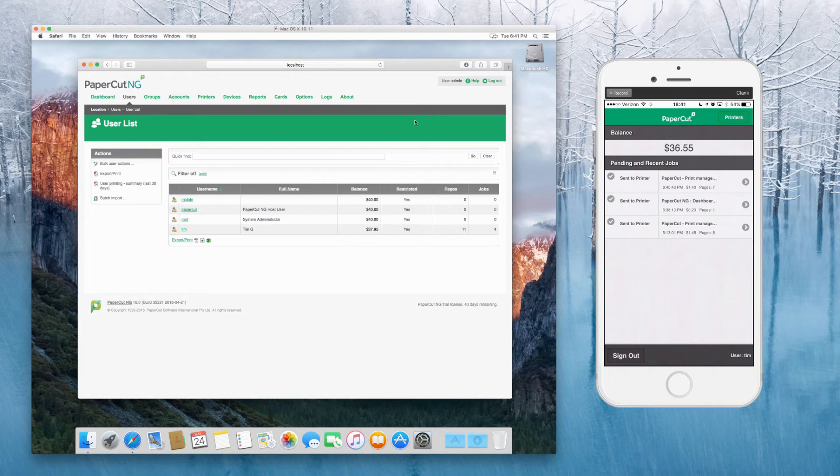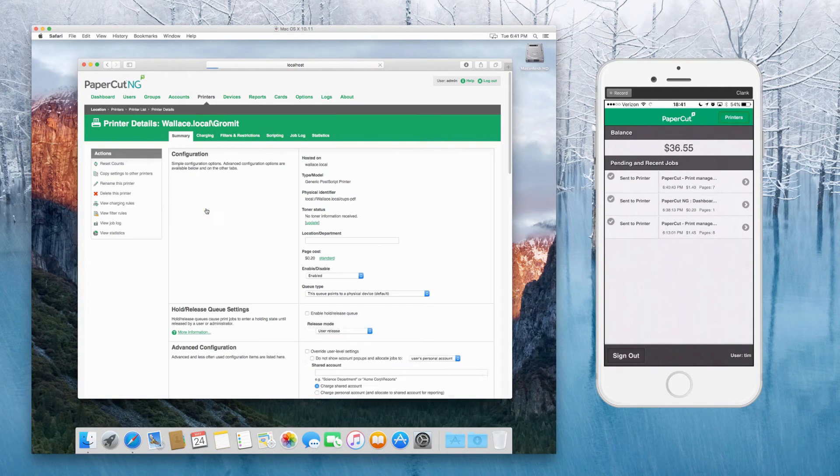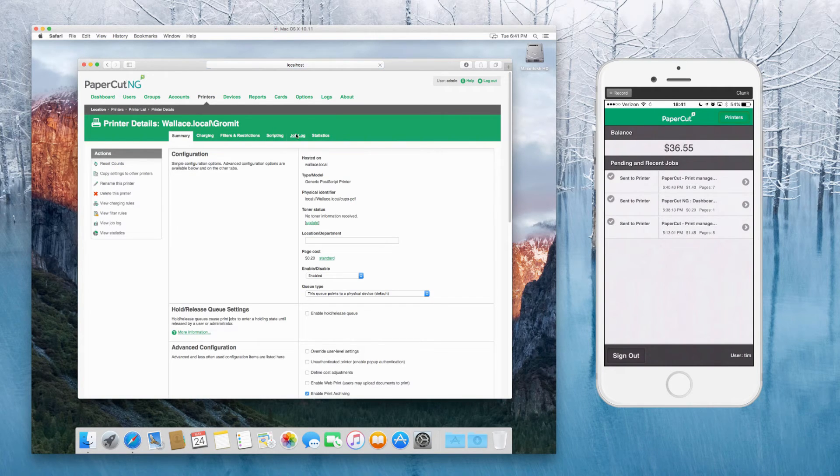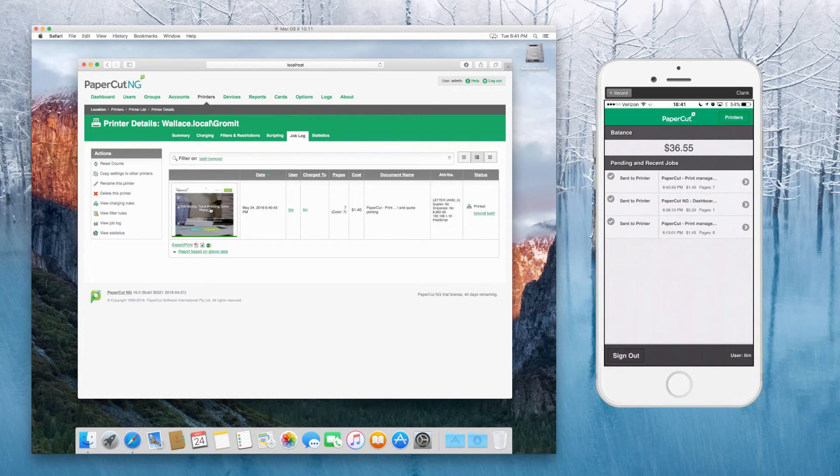And you'll see the job at the top is in progress and sent. So that should now mean that that job has been completed. So we can go back into the printer's view, take a look at Gromit. And we should see job log. Yep, there we go. That's the job that we just sent through.